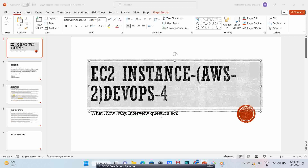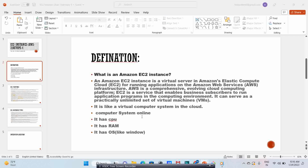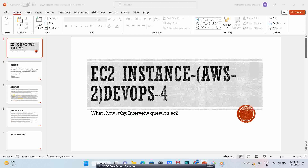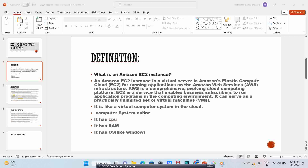The interview questions will be for both fresher level and experience level - from beginning to advance. So let's understand what is EC2 instance. EC2 stands for Elastic Compute Cloud - EC2 is abbreviated as Elastic Compute Cloud, where the two C's stand for Cloud and Computing.